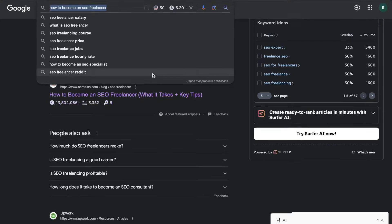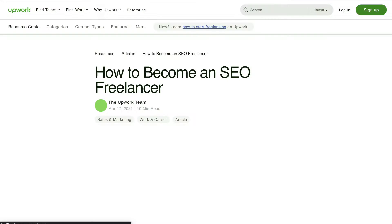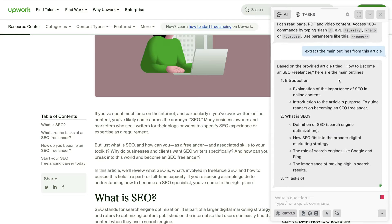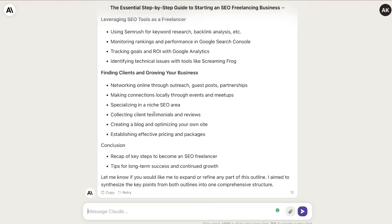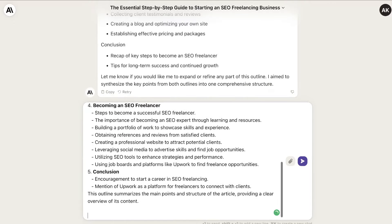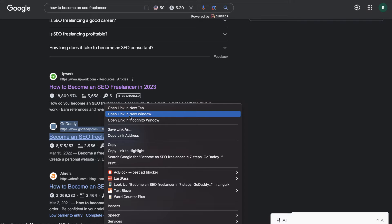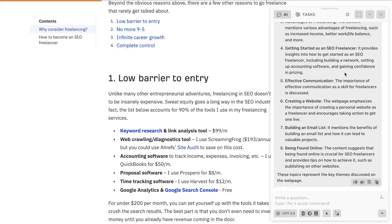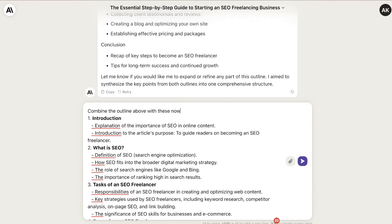Now let's extract another outline from a top ranked blog post — this time from Upwork. I've told HARPA to extract the main outlines from this article. We copy that over, head to Claude, paste it in, and ask it to combine all of those outlines to make one comprehensive SEO optimized outline. We then paste the new outlines in and tell Claude to combine the outline above with these new outlines for one comprehensive outline.